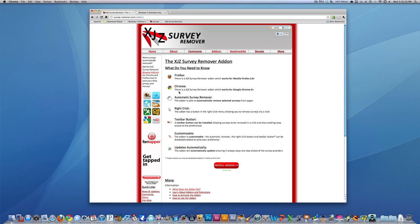But they do have add-ons currently for Firefox and Google Chrome. So you can install a virus-free add-on. And here it shows all the features real fast. So you can download an add-on that will automatically remove surveys if you have Firefox or Google Chrome.